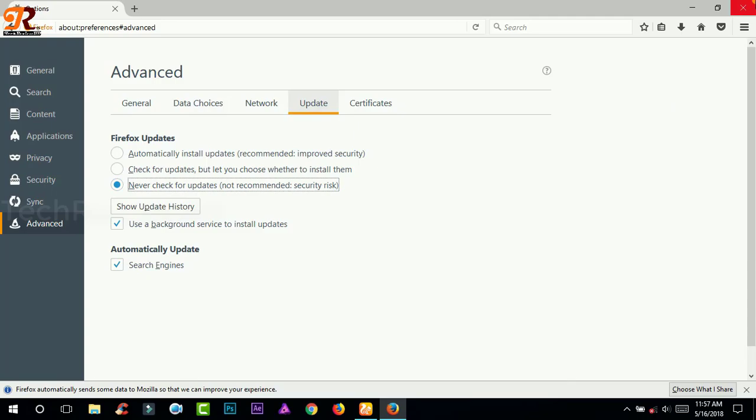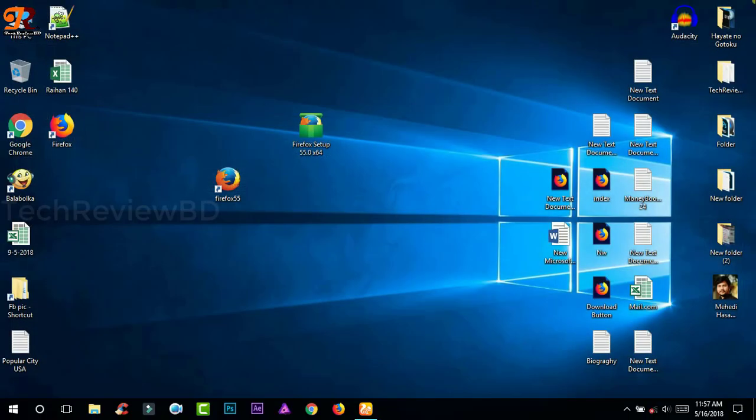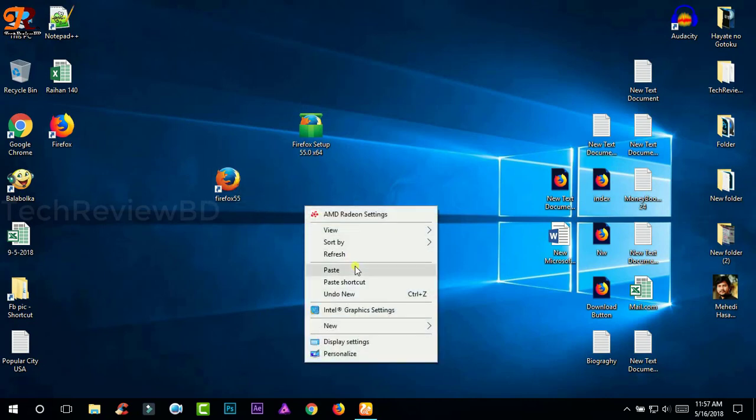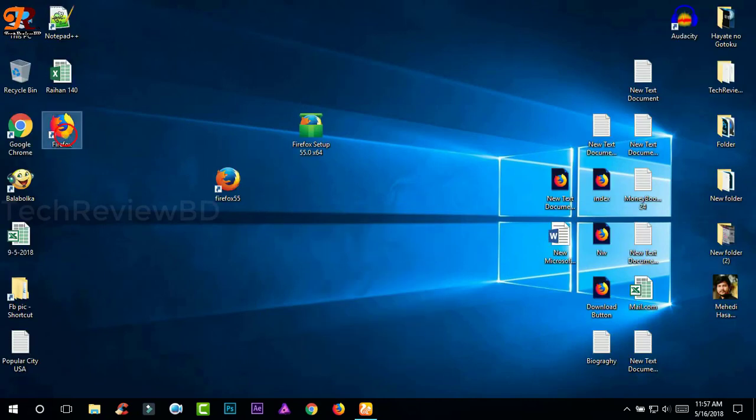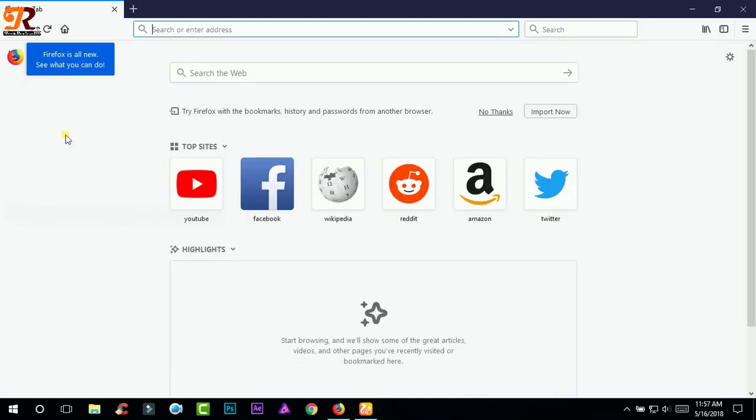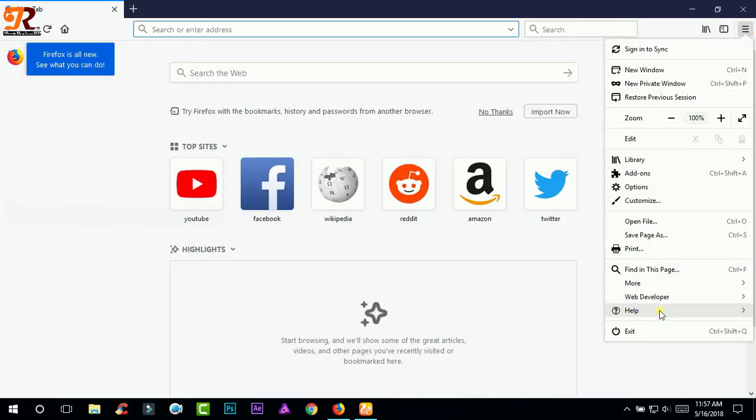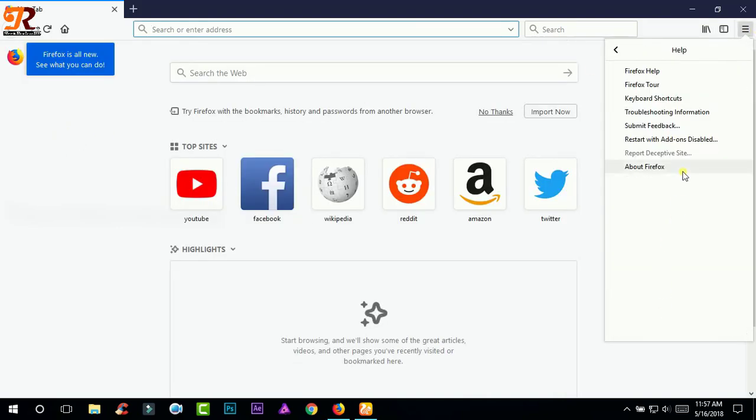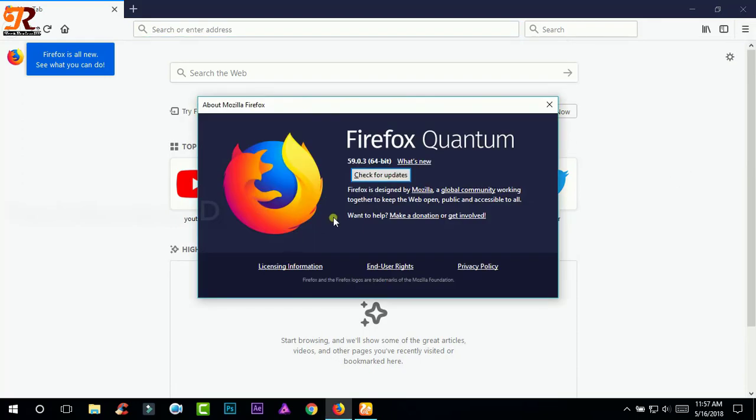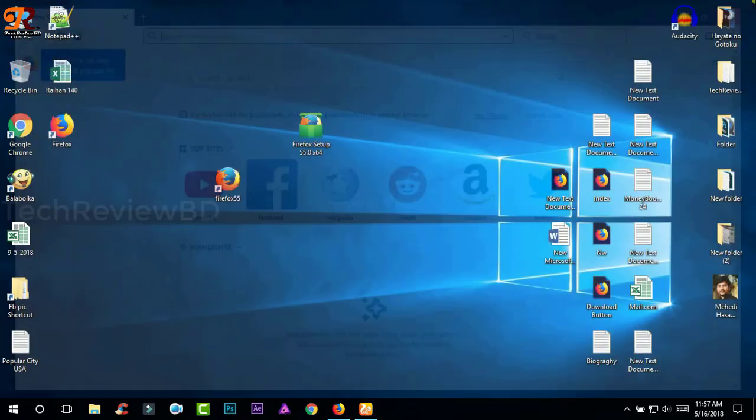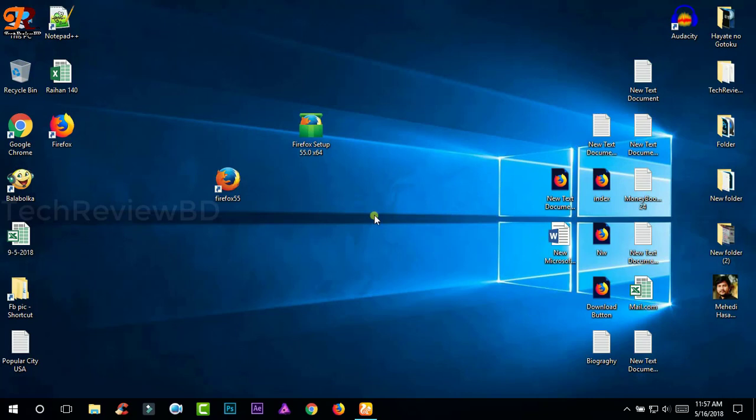And after opening this Firefox, go here to update and click never so that it will not update automatically. And now connect your internet connection. And as you can see, in the previous version, let's say current version is this.